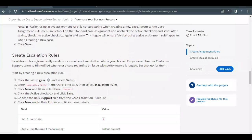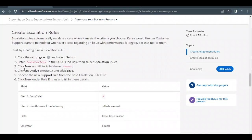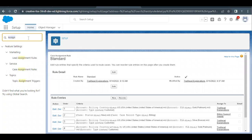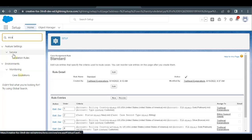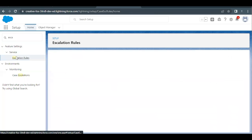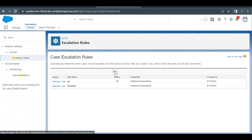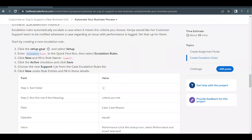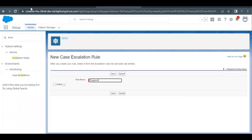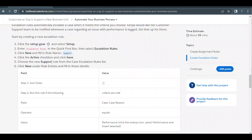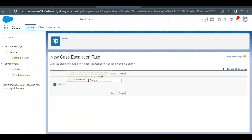Next we have the escalation rule. Go to the home setup page and in Quick Find type 'escalation rule'. This will filter the option under the Service section. Click on Escalation Rule, then click New. Type the rule name as 'Support', activate the checkbox, and click Save.